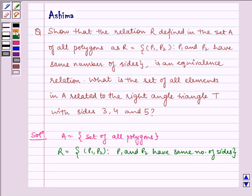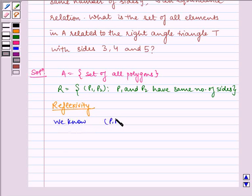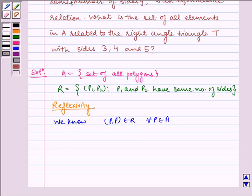Now let us check for reflexivity. We know that (P, P) belongs to R for all P belonging to A, since every polygon has the same number of sides as itself. Thus R is reflexive.